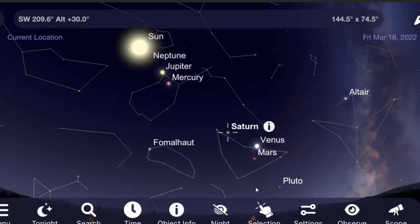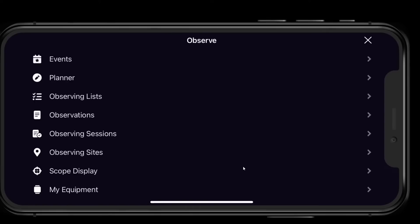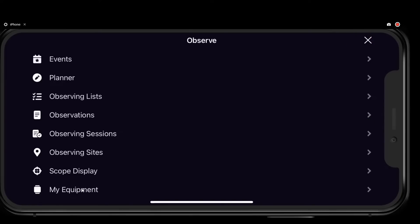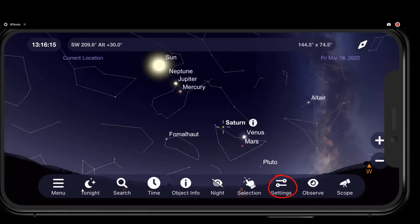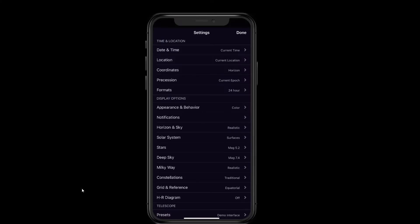That's all we're going to do in the Observe category. I have other videos for how to do telescope displays and enter your equipment so you can preview what something would look like through your telescope and eyepiece, or with a camera or other accessories. Let's go back to Settings — there's a lot of important stuff here.